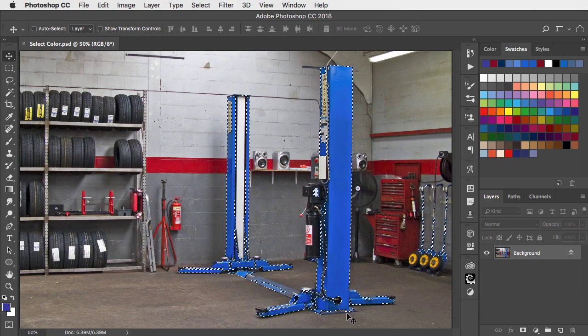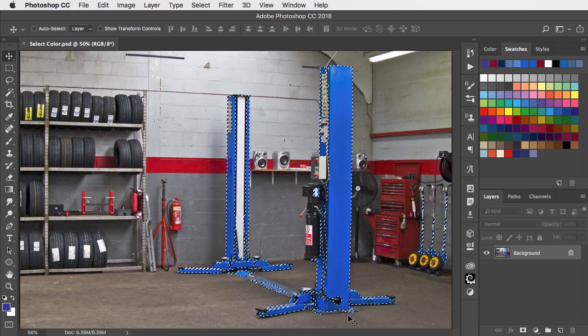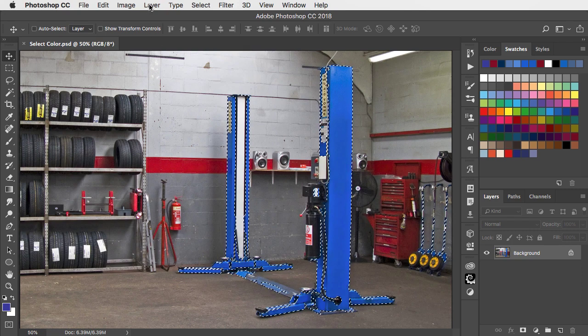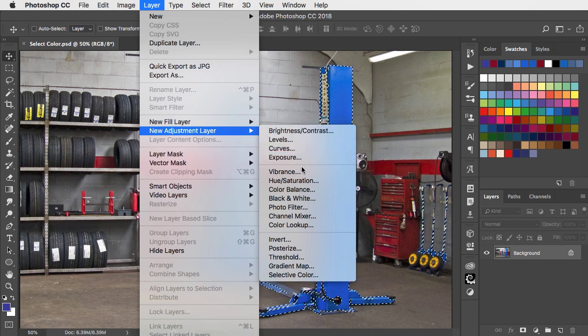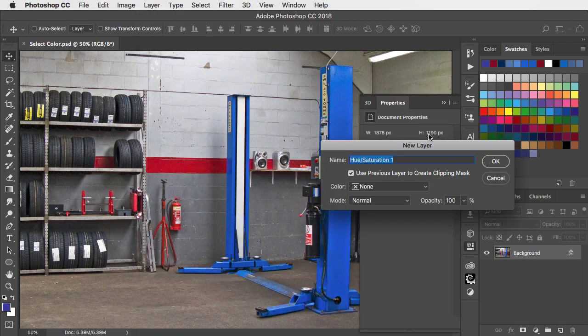To change the colour of this hydraulic lift, let's add an adjustment layer. We'll go to Layer, New Adjustment Layer and Hue Saturation.